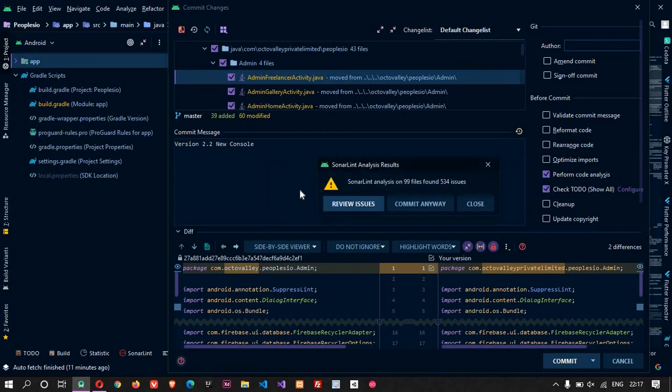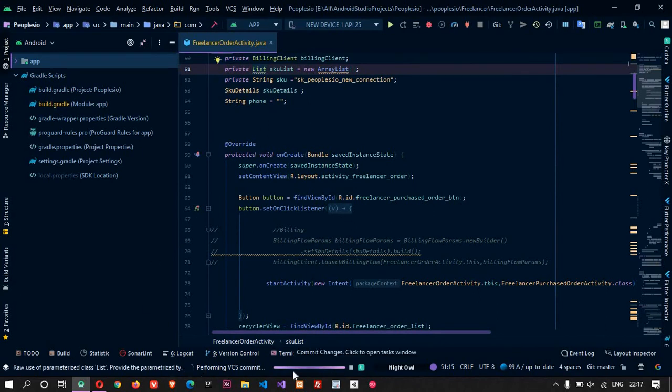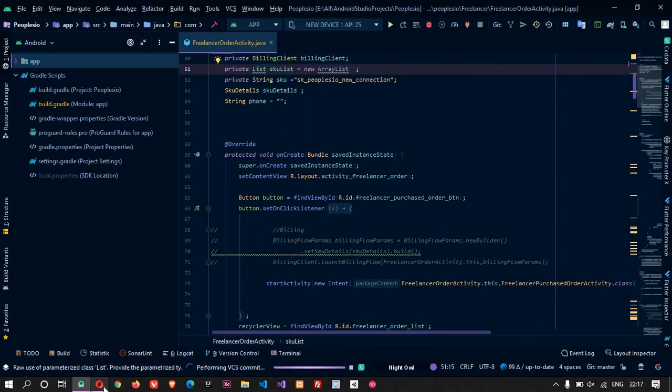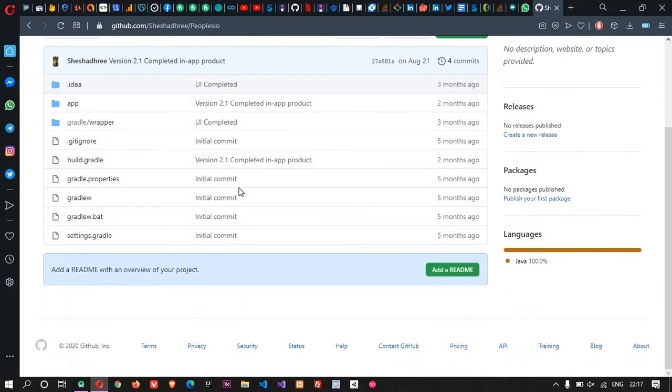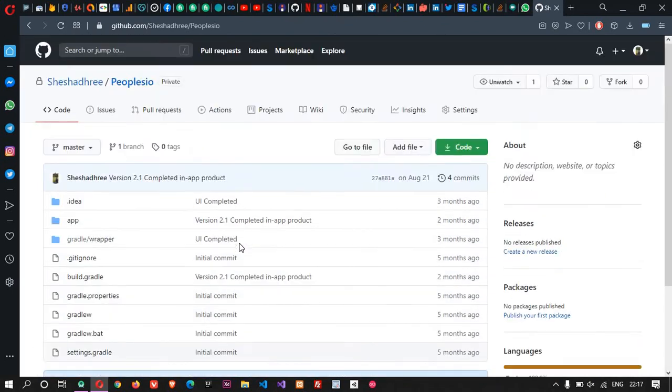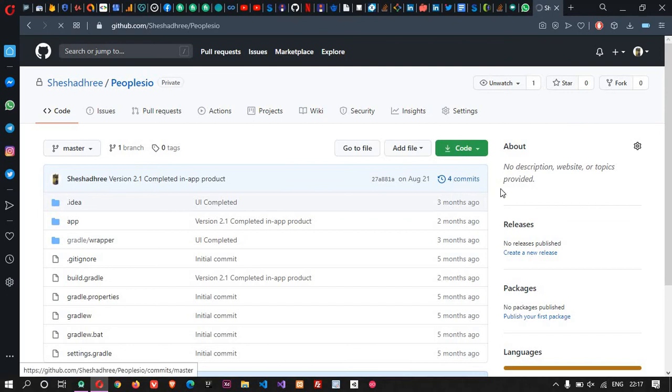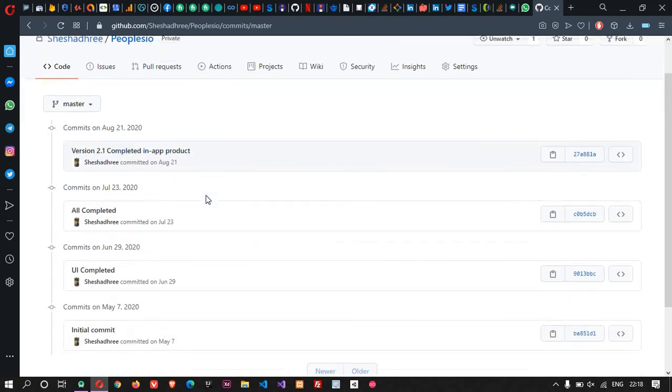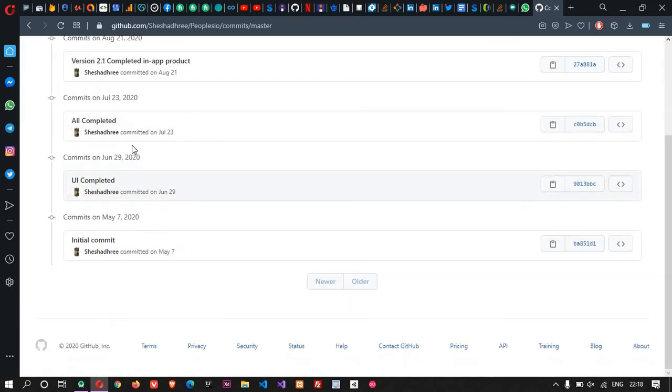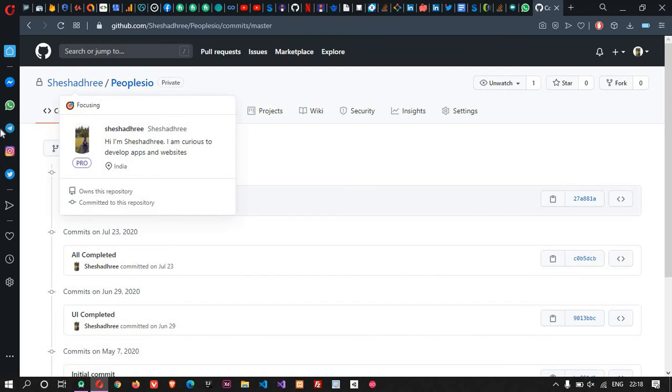Commit anyway. We are going to commit it anyway. Here you can see it is performing VCS commit - version control system commit. Let us wait for it. Before that, I would like to show here how many commits we have made. Here you can see it has four commits. Back in time it completed in-app product, all completed, version completed, initial commit - everything is perfect.